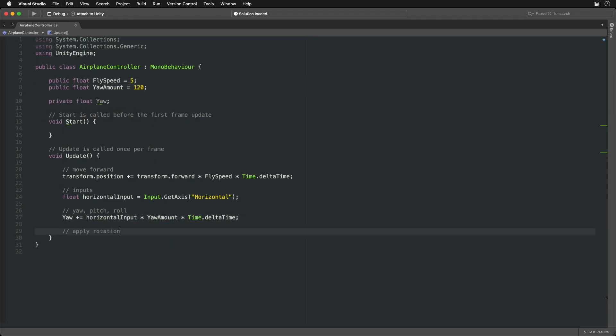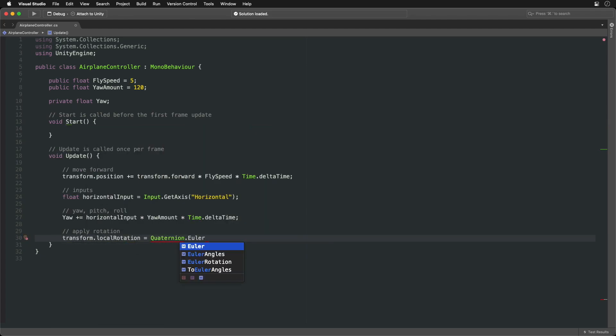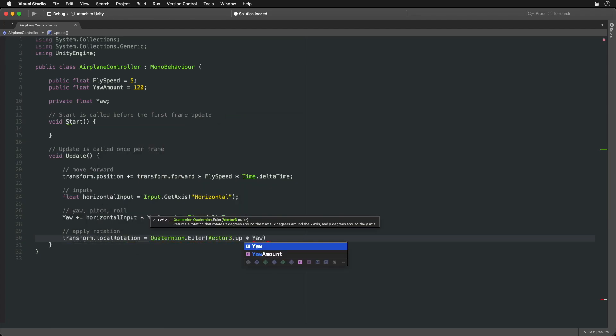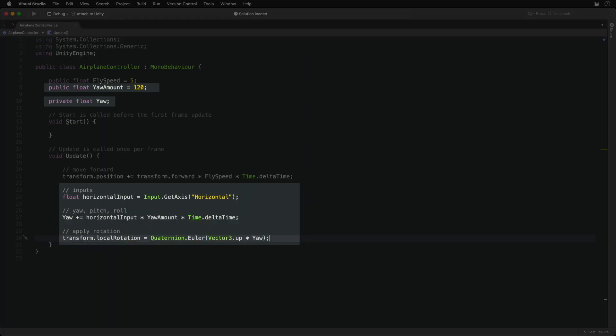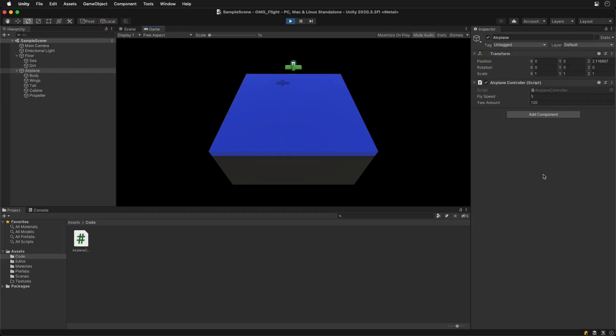To steer left and right, we need to rotate around the yaw axis or up vector. Steering should now work as expected.